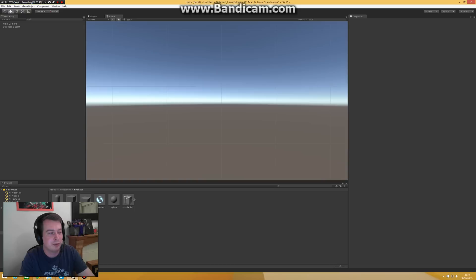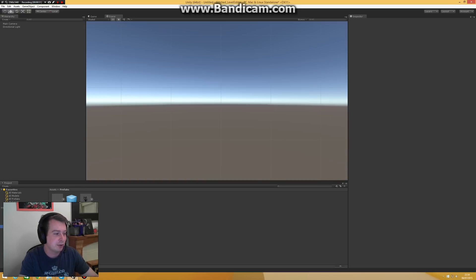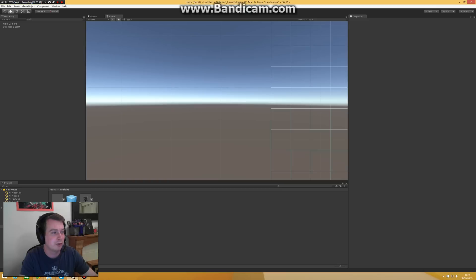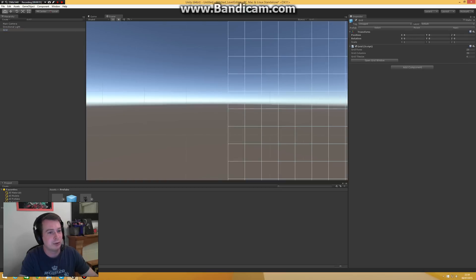So what I did was I made a grid-based system which is fairly easy to use. I'll show you. So the only thing you have to do is you drag the grid into your new scene.